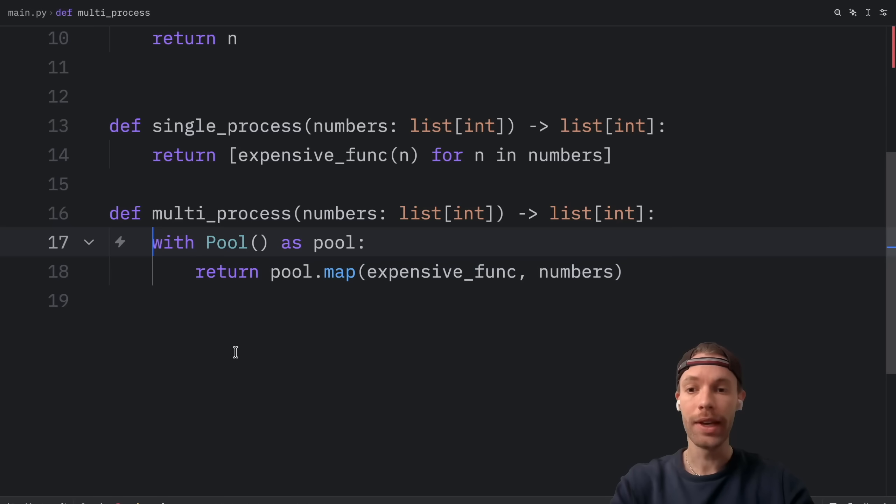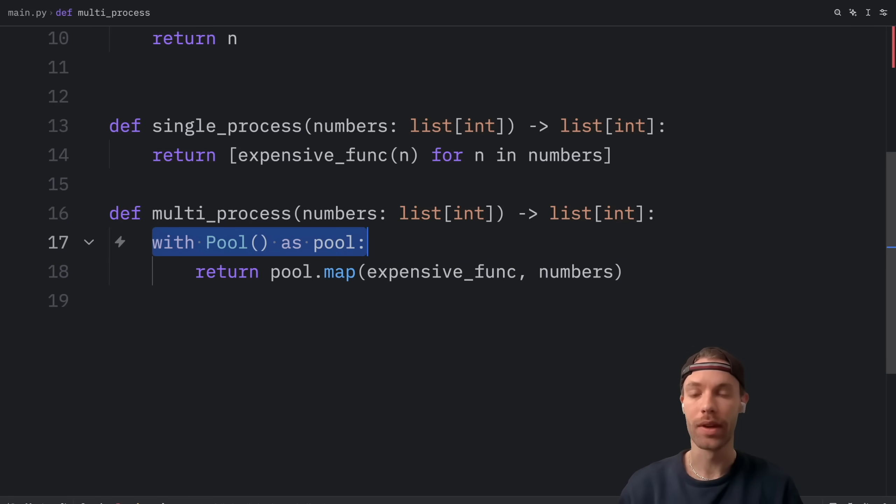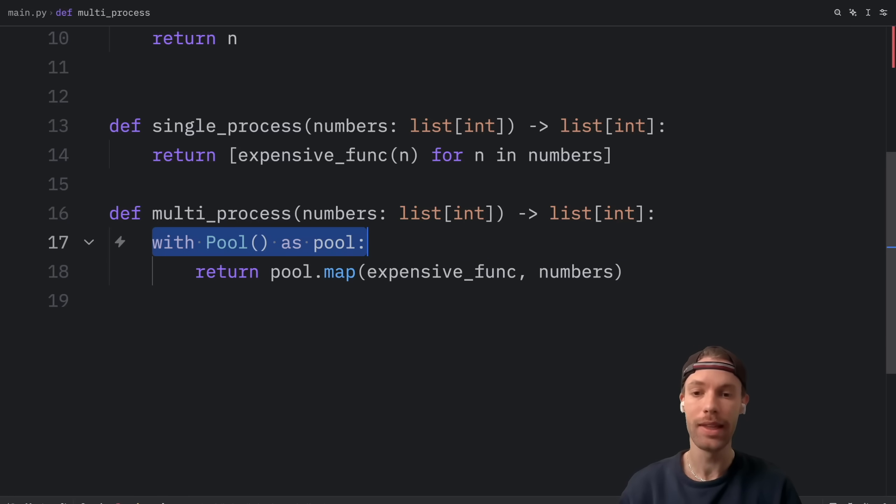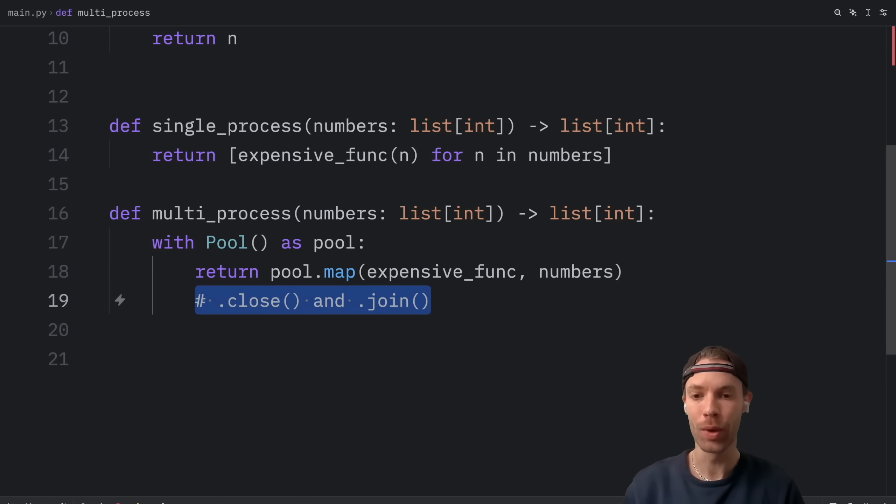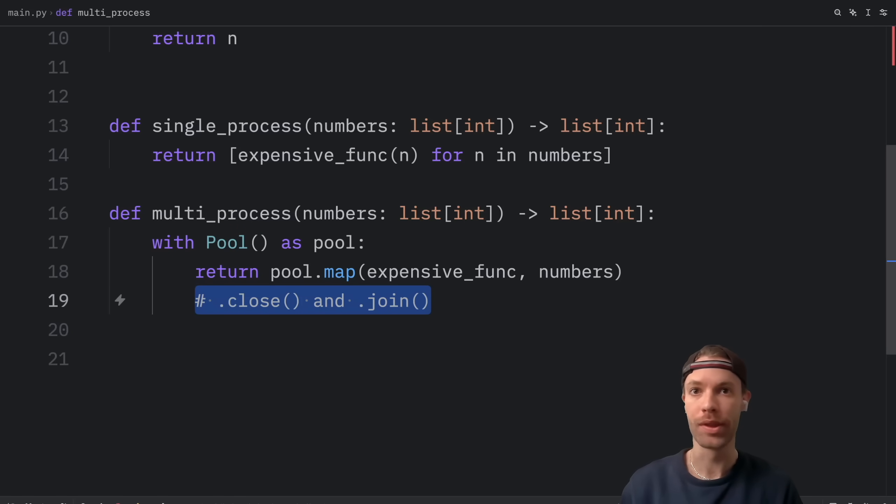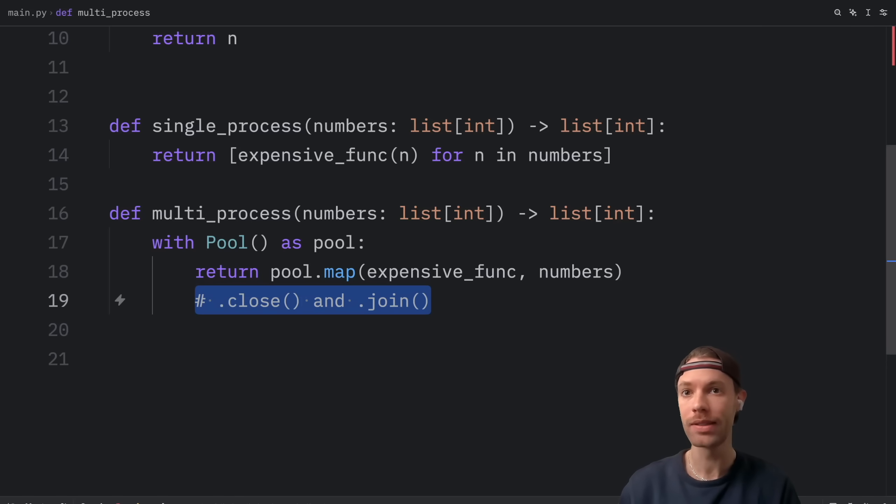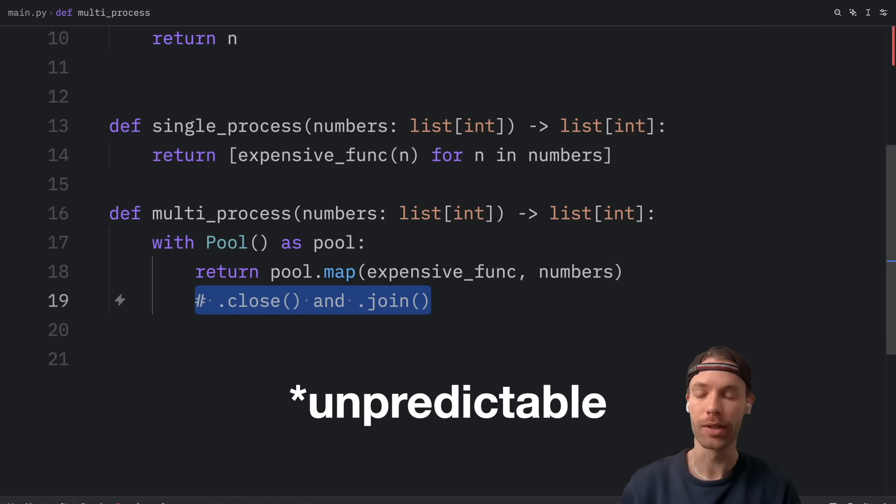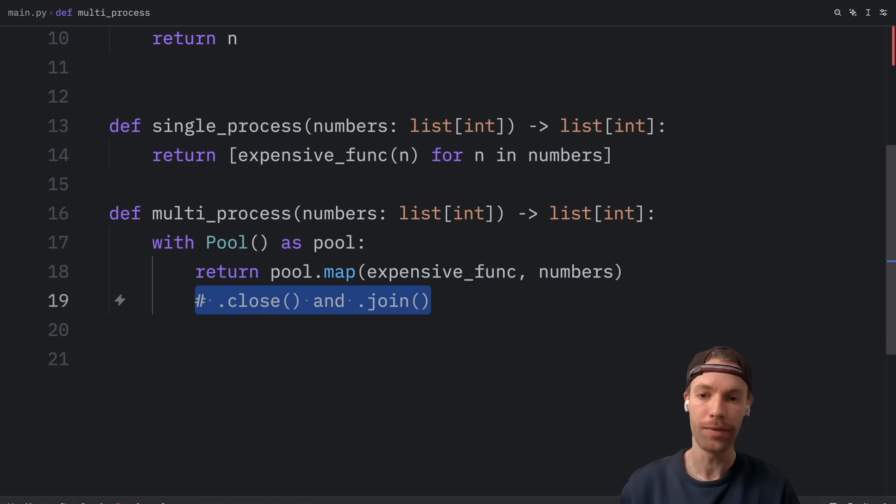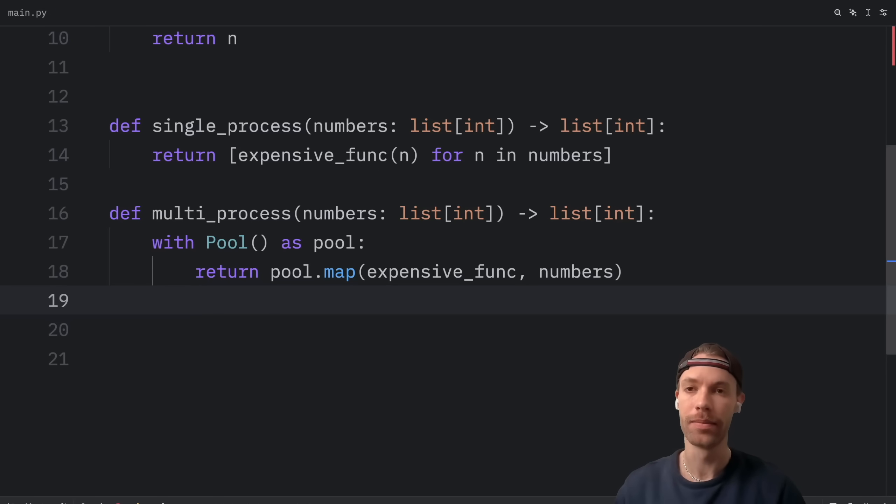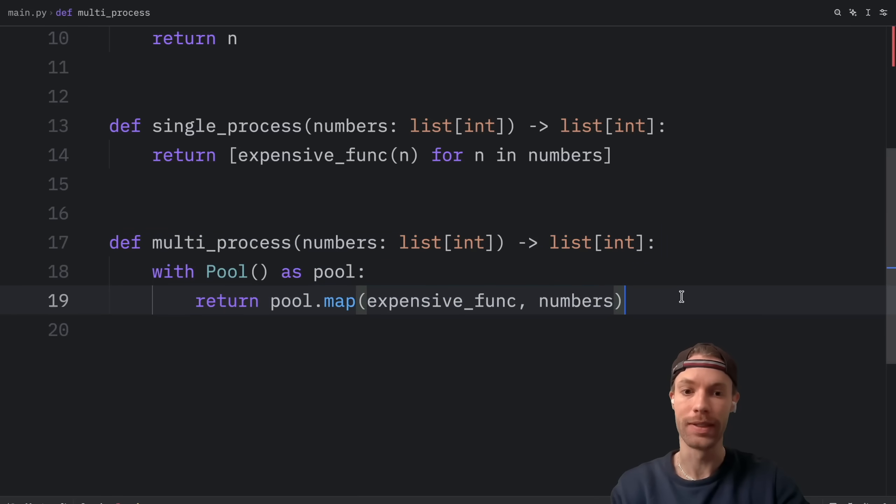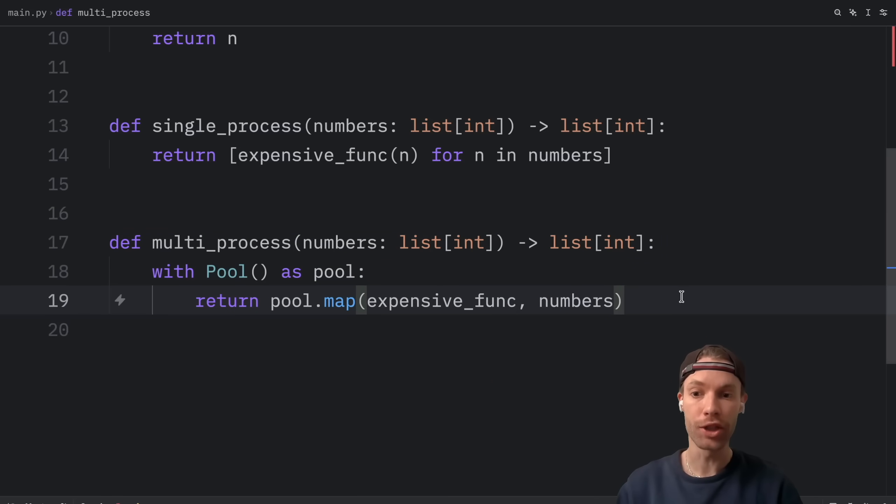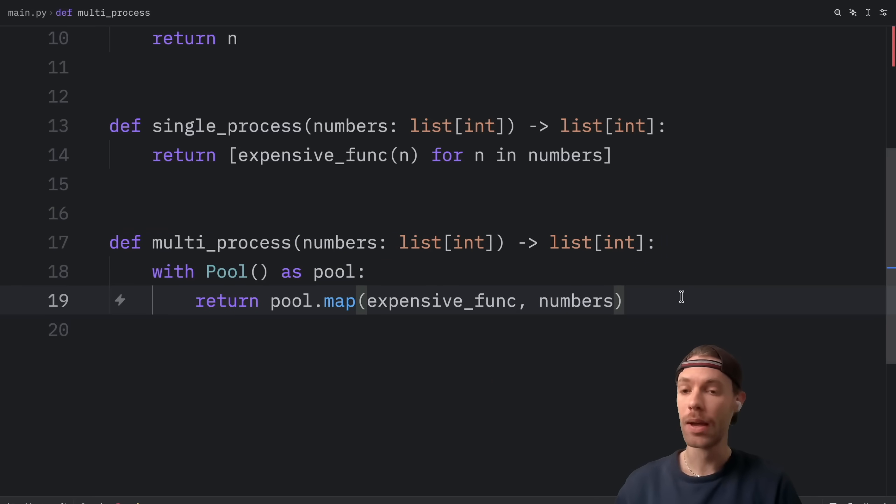But here we are creating a pool of processes. And we're using a context manager to facilitate the cleanup process. With will automatically call close and join for us to ensure that we don't end up with zombie processes, memory leaks, and other predictable program behavior. That's why I'm using with here. And this is all it takes to use multiprocessing. Of course, you can dive much deeper into multiprocessing. But for today's video, this is all I'm going to be covering.